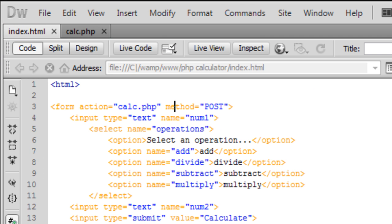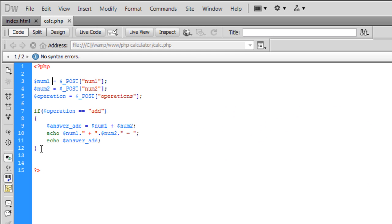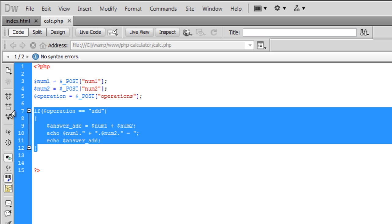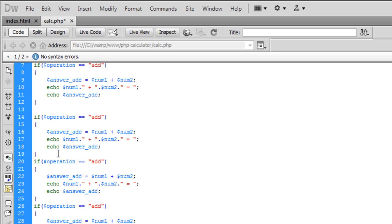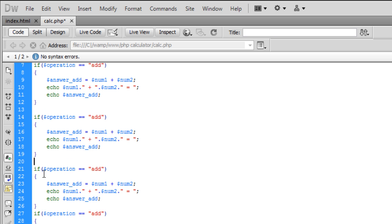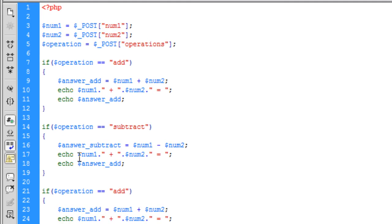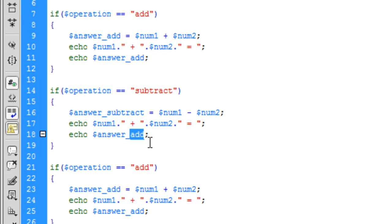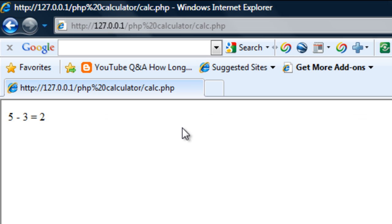And so basically here it gets really repetitive now so if we just copy this code down one for divide and subtract and multiply. So if it is subtract we're going to set answer subtract, change that sign to a subtract sign. If I try subtract now, so if I do 5 subtract 3 we should get the answer is 2.